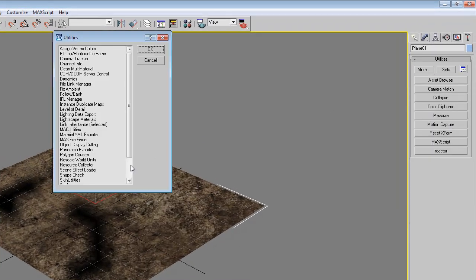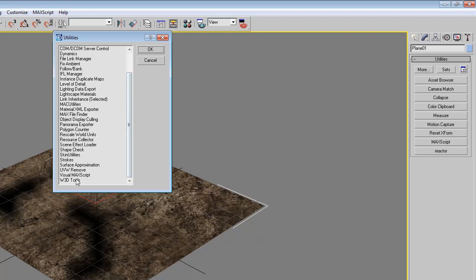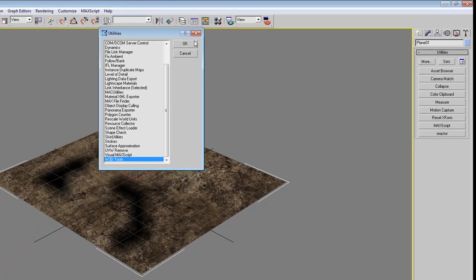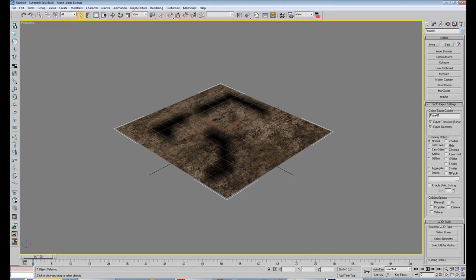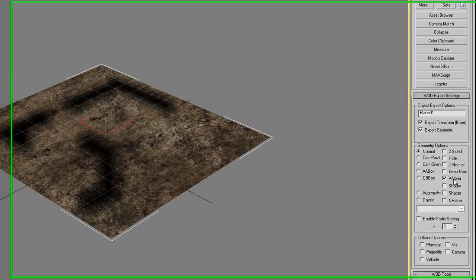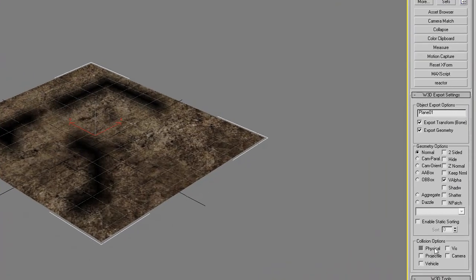Then maybe you want to set a W3D option on it with the tools option over here at the top right. We are going to set it to V alpha physical projectile and camera.